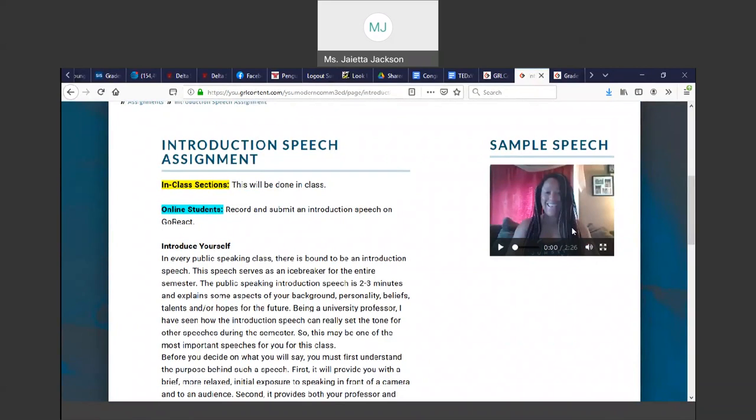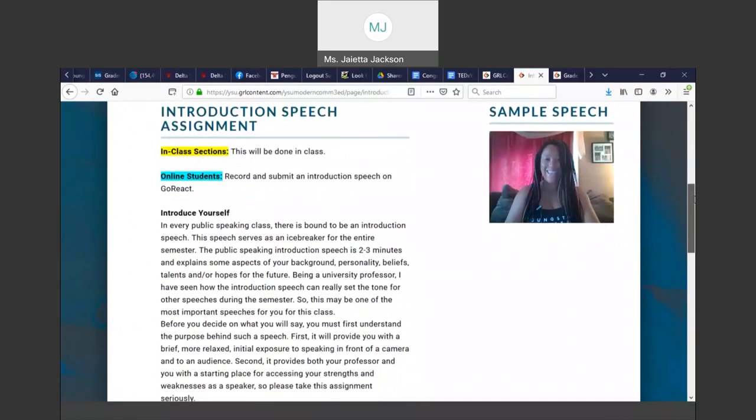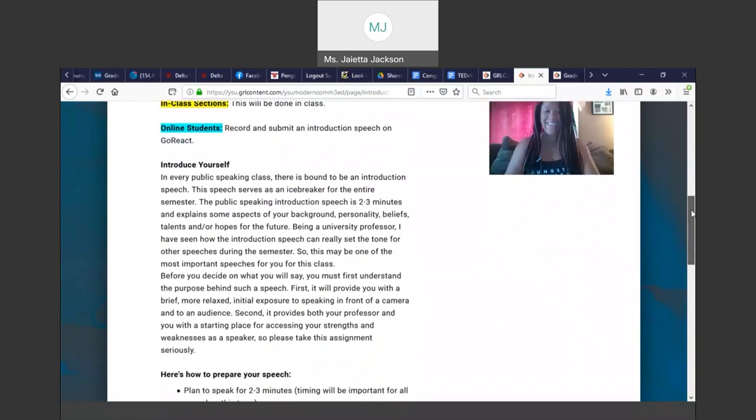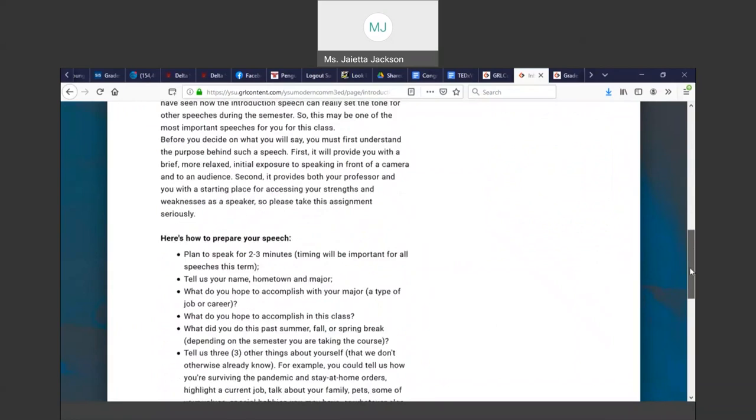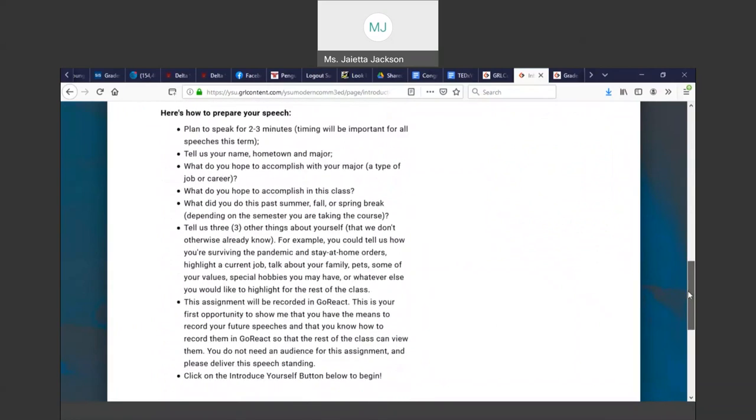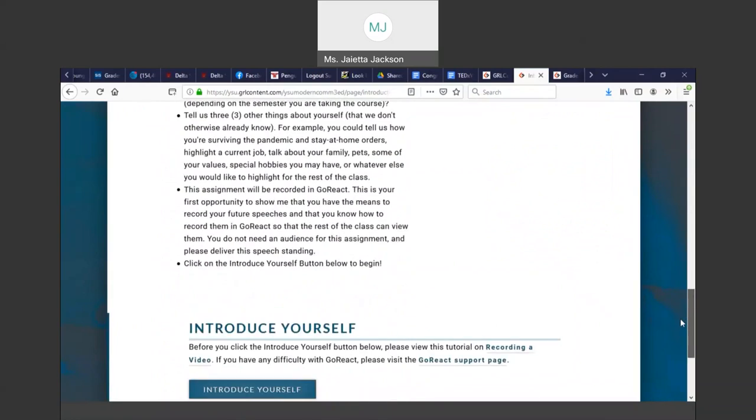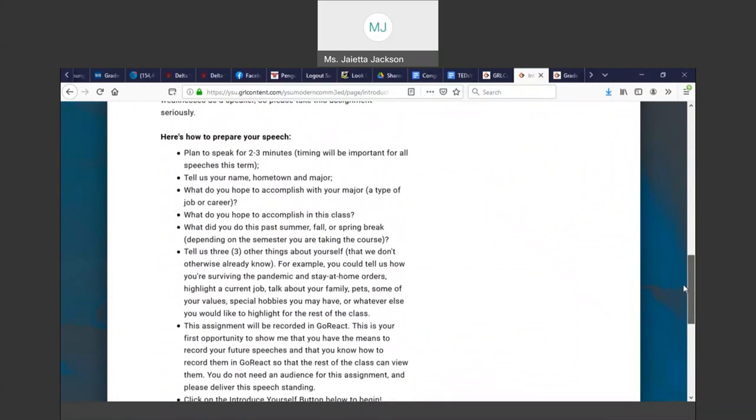I'm not nutty. This was done in the summertime, so that's why I have a tank top on. And it gives you all the information you need for the introduction: how long it should be, what questions you need to answer.